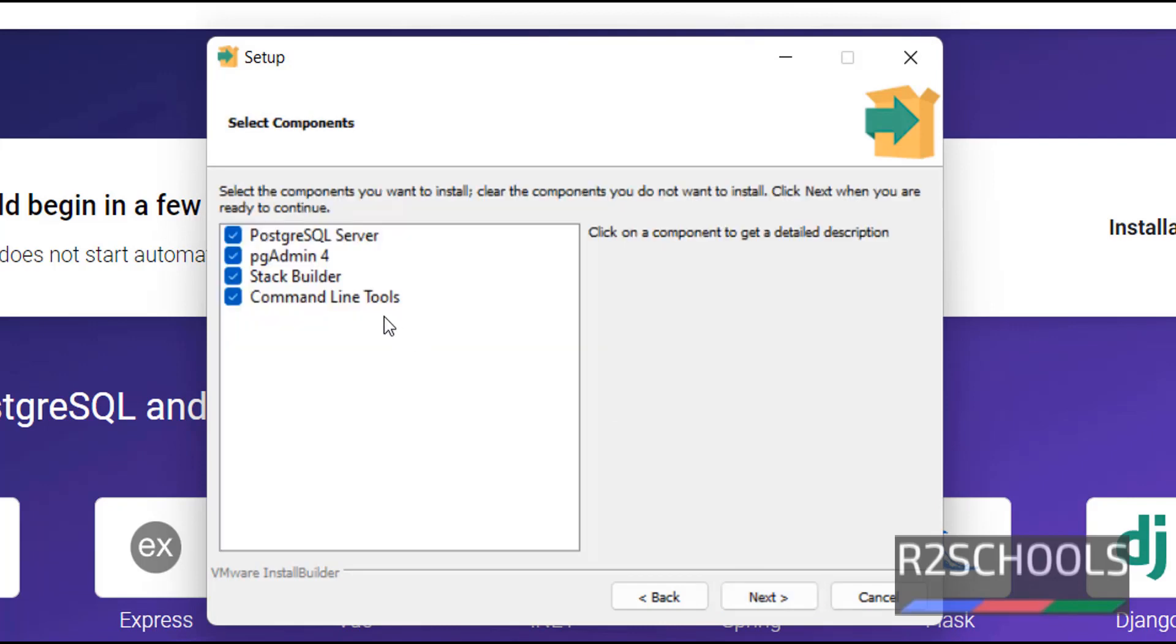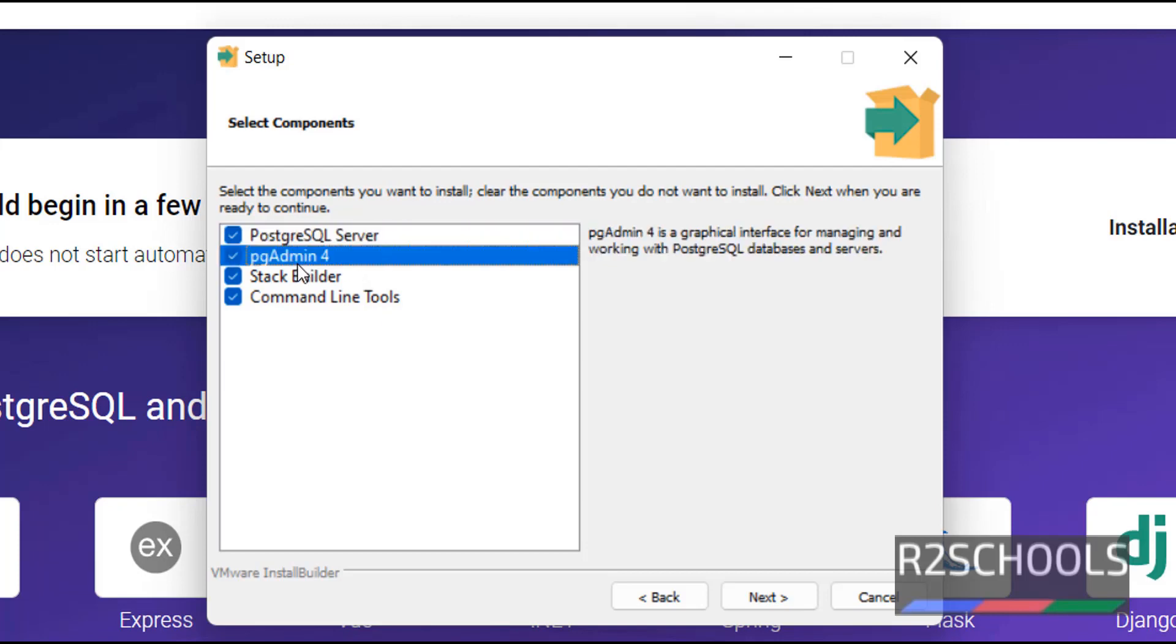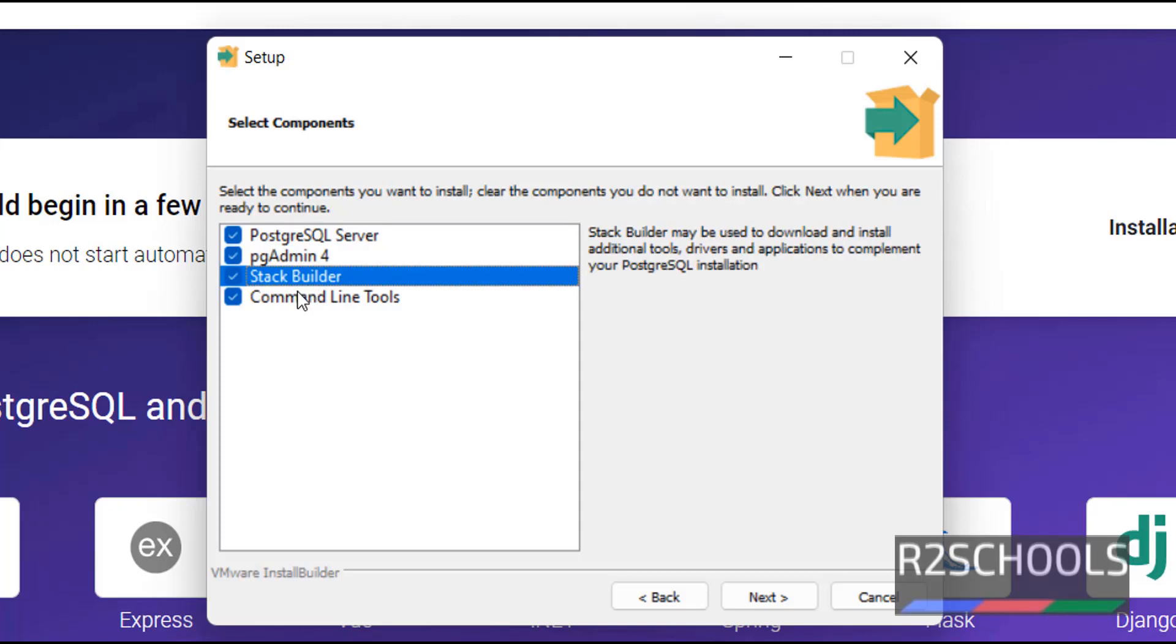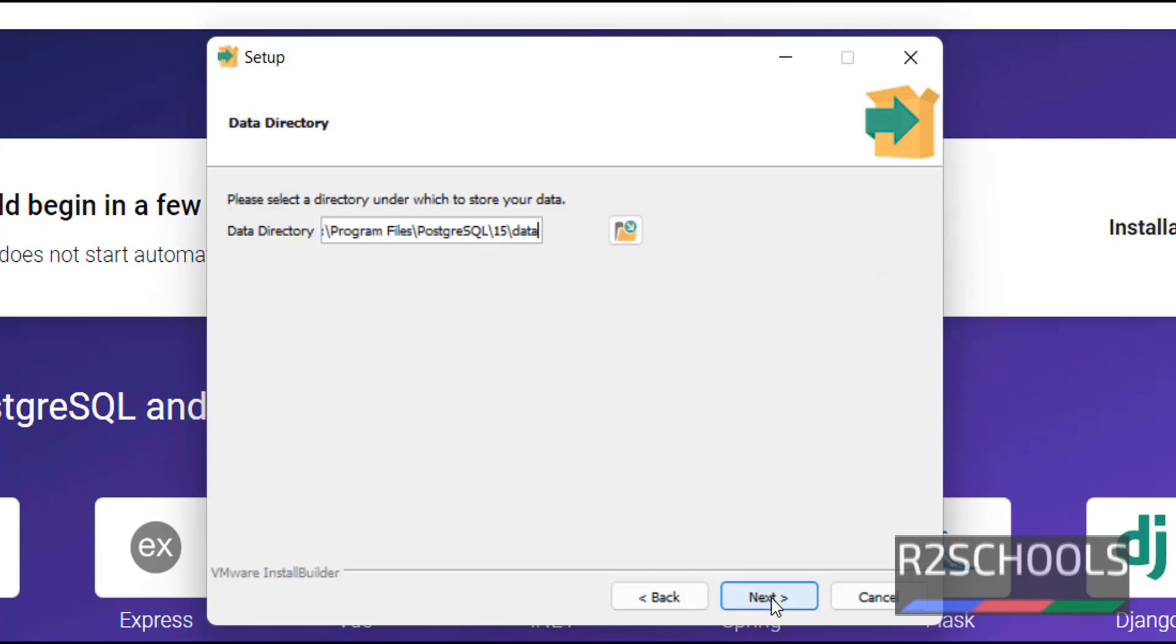See, these are the components that come with PostgreSQL installer file. First one is the database server. Second one is pgAdmin4, that is graphical user interface for managing PostgreSQL database and servers. Next one is Stack Builder which contains additional tools and drivers and applications. Next one is command line tools. I am going to install all. Select all and click on next.